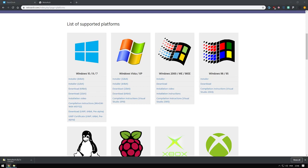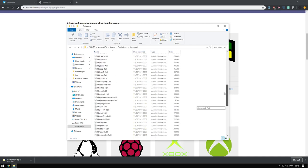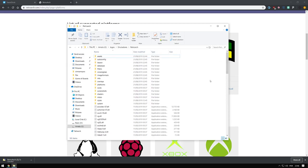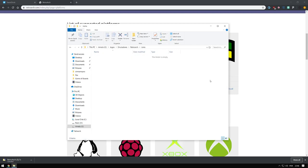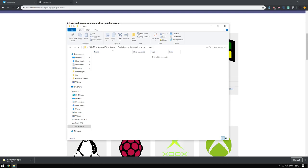I already have my RetroArch zip downloaded. I just put it into this folder. Let's create a ROM folder. I like to create system folders for each system I will be using. In this case I only created the SNES one. Inside the SNES folder, get your ROMs in there.